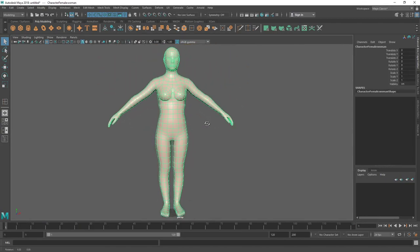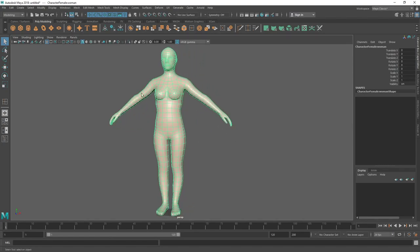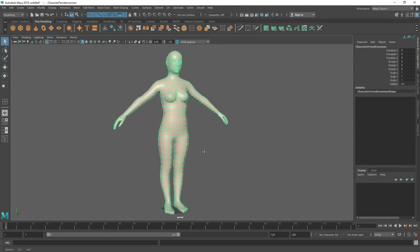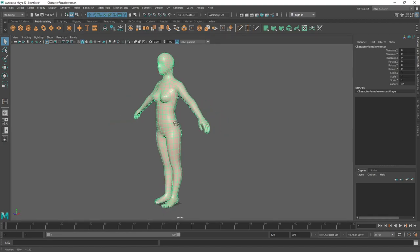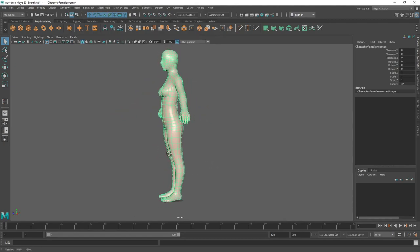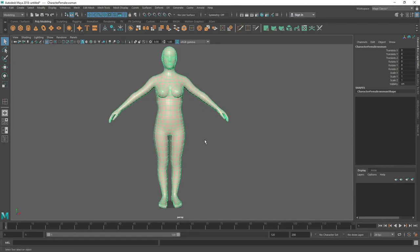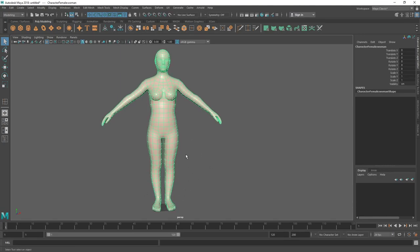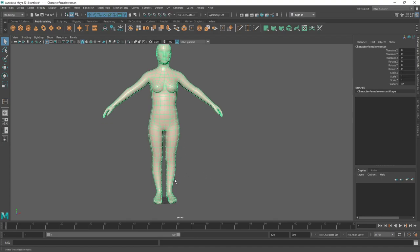Here is our base mesh — it's a very good base mesh with basic female proportions already. Now, this is a real-world scale object, almost 5.5 feet tall. We are not going to sculpt with this large a character because ZBrush works better with smaller objects. So we are going to scale it down to one tenth of the actual real-world scale, and we can always increase it by 10 to restore the real-world scale.